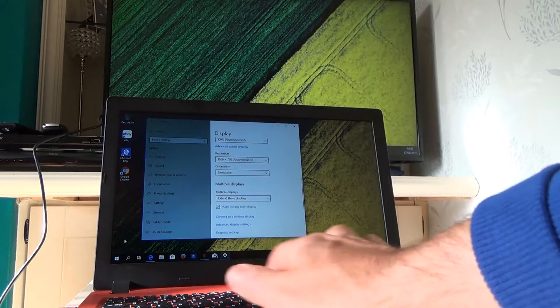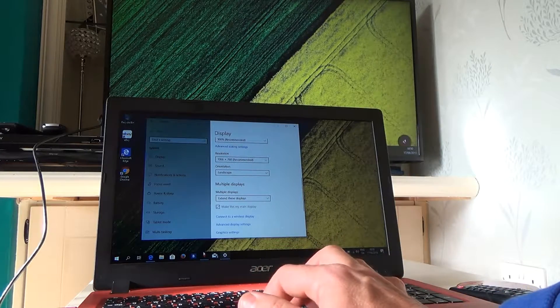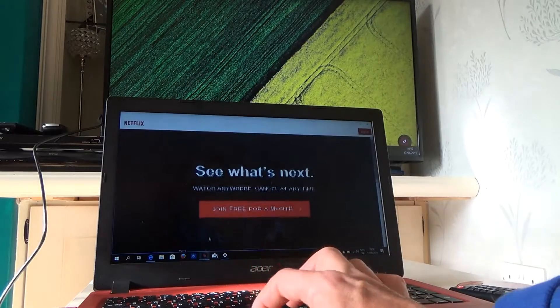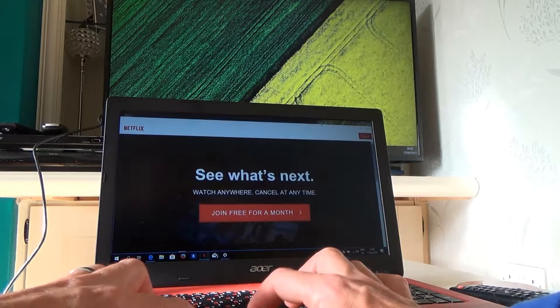This is useful if, for example, we want to open up Netflix, and we can view Netflix on the second screen.